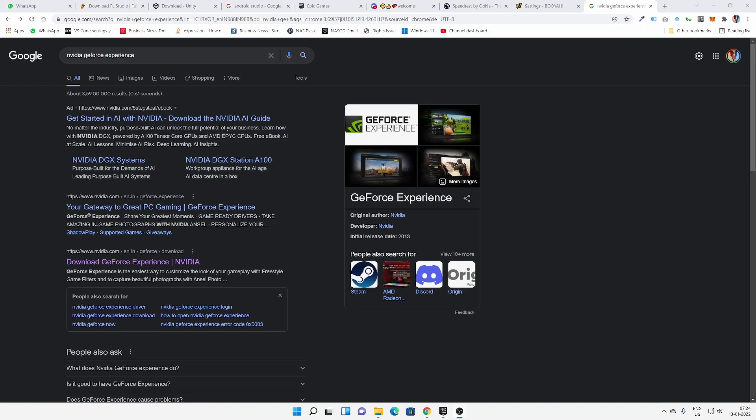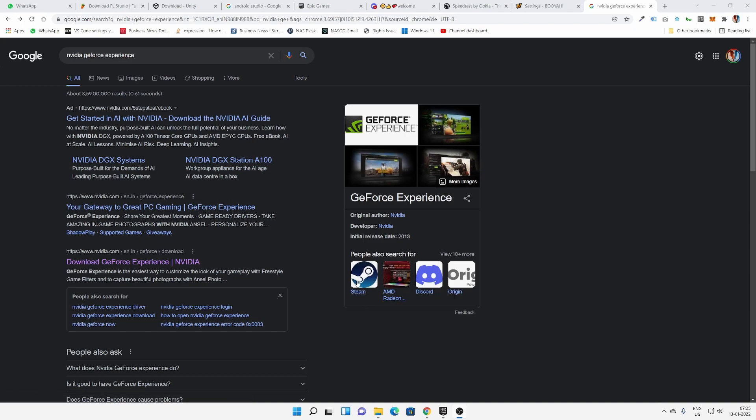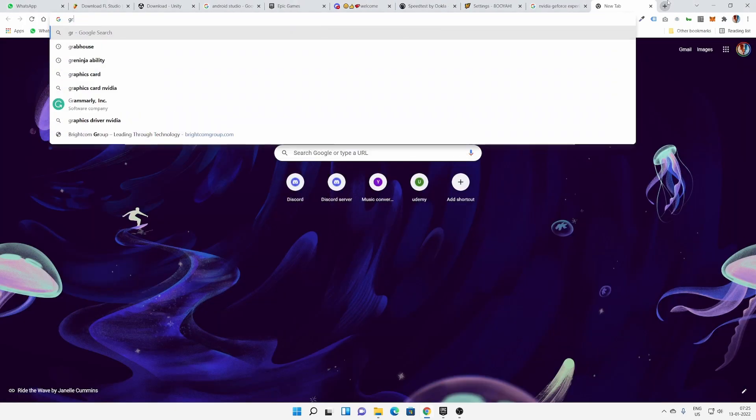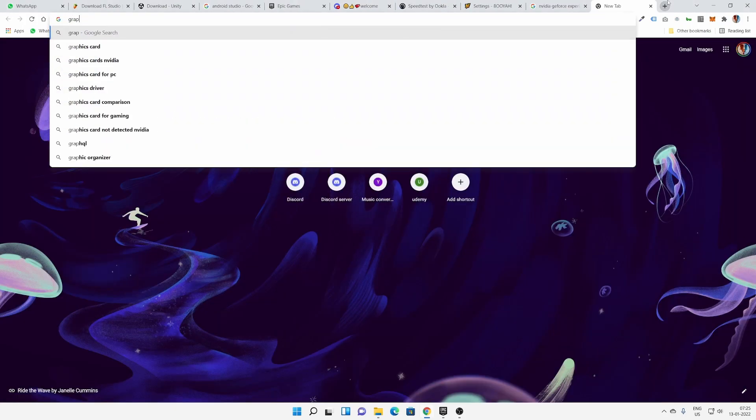Hello guys, welcome back to my channel Sujay the Phoenix. In this video, we're going to see how to download NVIDIA GeForce Experience. So what is NVIDIA? NVIDIA is a graphics card. If you don't know what that is, here it is.